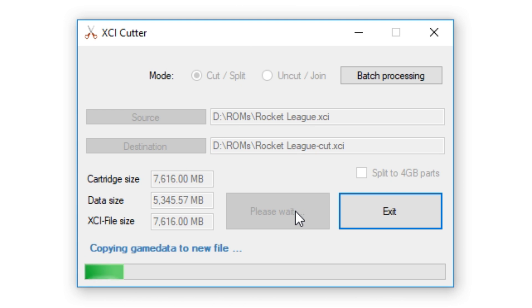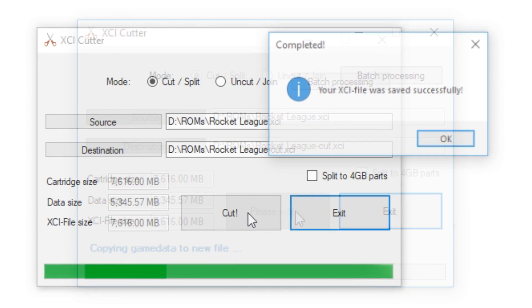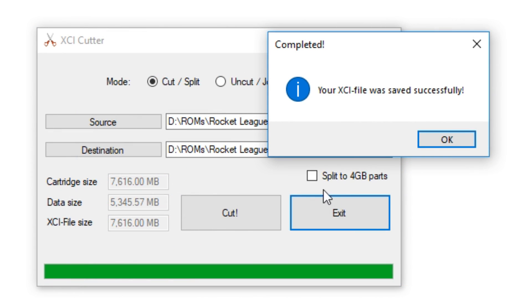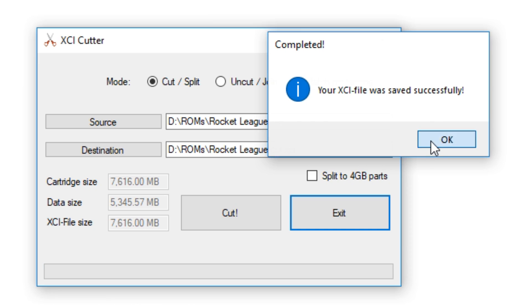Once you're all set, click cut and it should begin the process. This could take a while, so just leave it open and wait for it to complete. Once it's done, you can exit the program and your game should be trimmed.